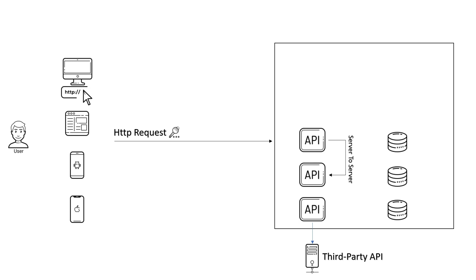Authorization has different types: role-based, claims-based, policy-based, and resource-based.